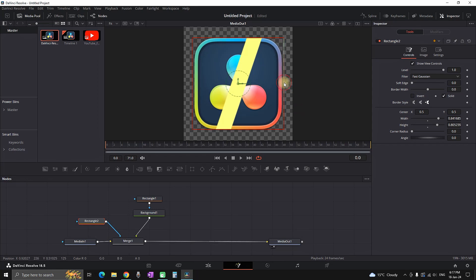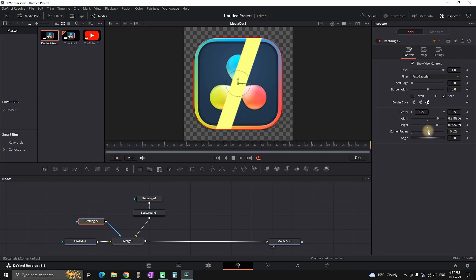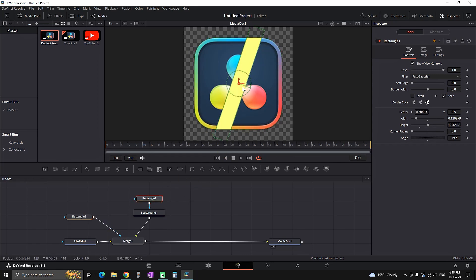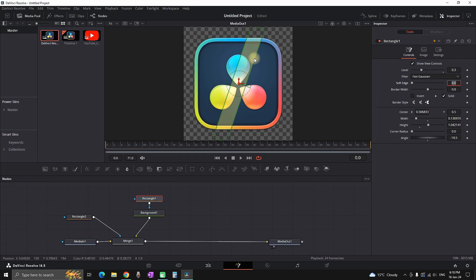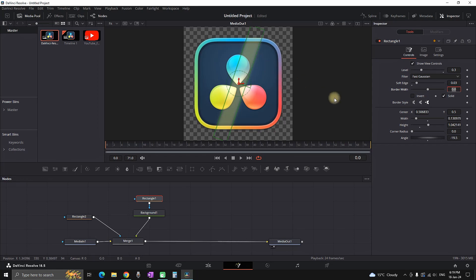Go to the inspector on the right side and increase the corner radius just enough to cover only the icon. If your icon has a different shape that's difficult to mask with a rectangle, you can use a polygon instead. Once the second rectangle is just over your icon, highlight the first rectangle and reduce the level (opacity) to 0.3.